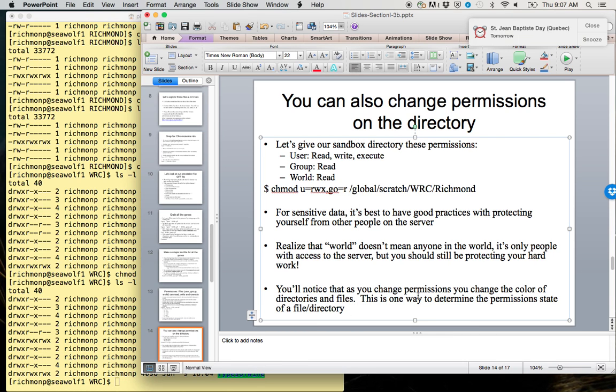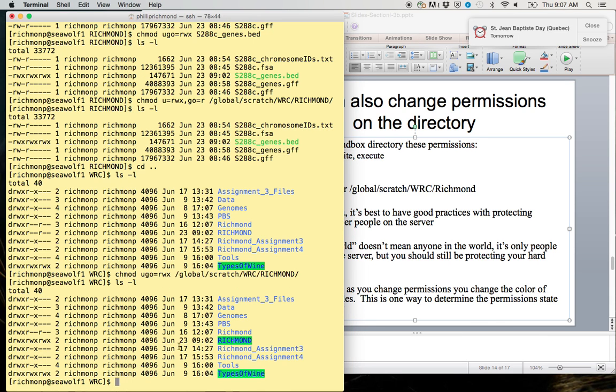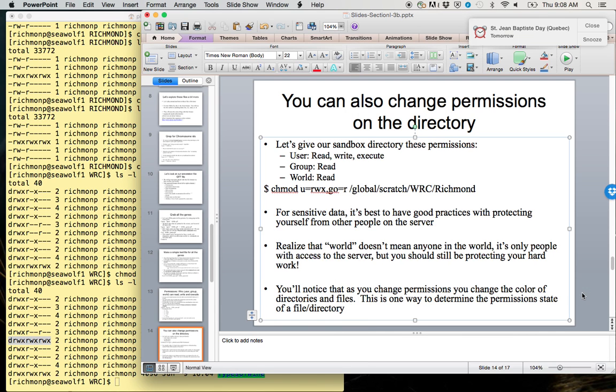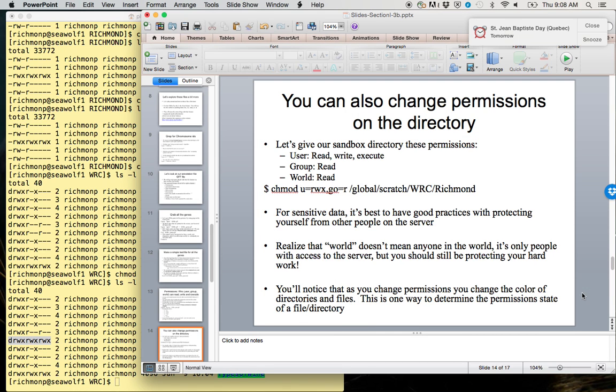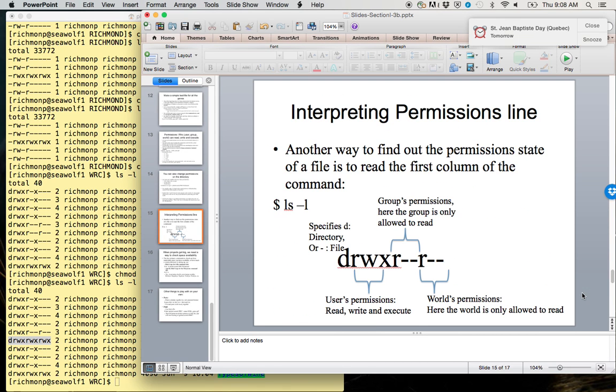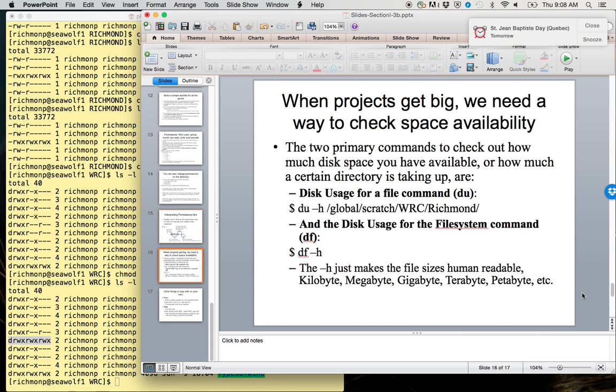One way to determine the permission state of a file or directory is by the color, but the more useful way is to look at the ls -l, this first column. That's going to give you the most information. Again, interpreting these lines, this is just a slide describing that which I just walked through.